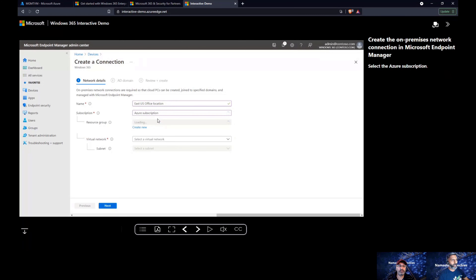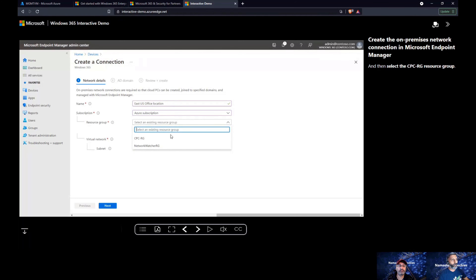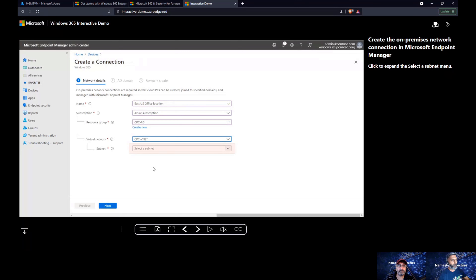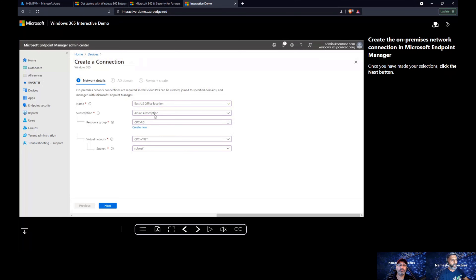You can also do the license assignment through the Azure portal at portal.azure.com or the AAD portal. The next demo is about how to interact with the Endpoint Manager portal, which is the admin center portal where all the fun stuff happens for Windows 365. This is a familiar portal for device management admins using Intune, core management, or tenant attach.